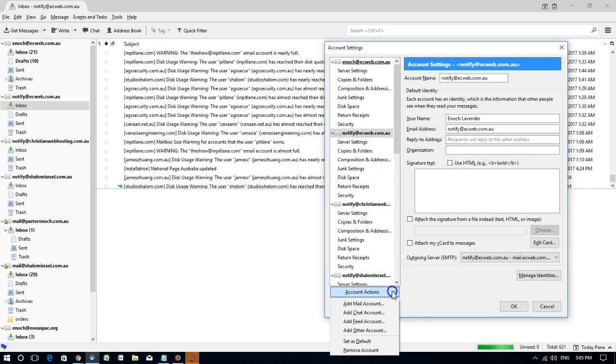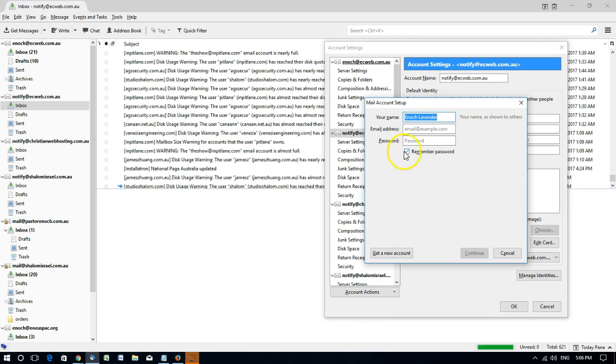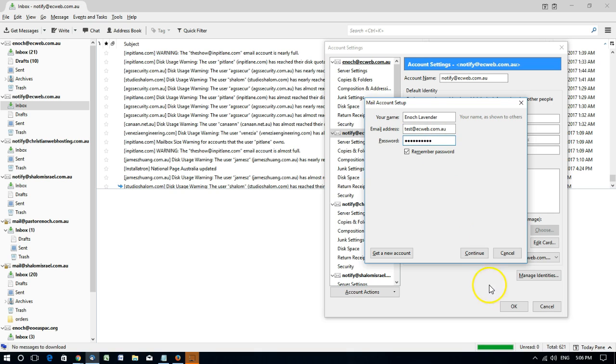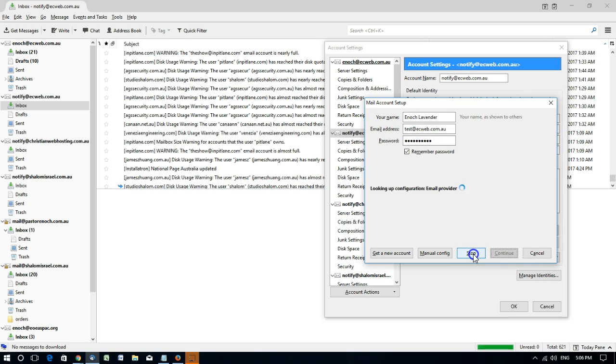Now let's click to add mail account. Type in the email address and the password and click continue.